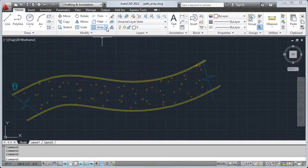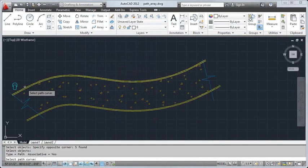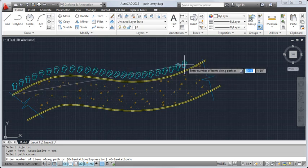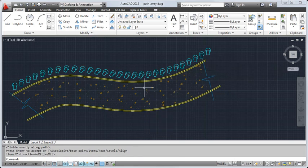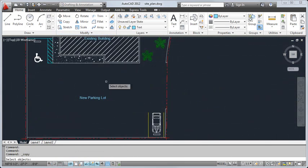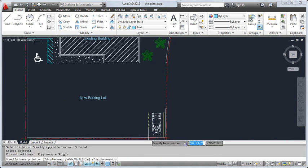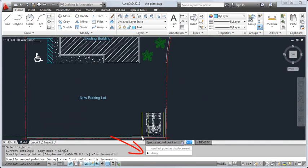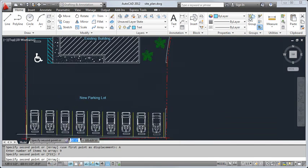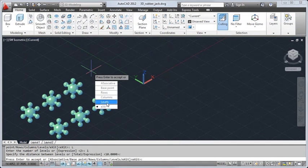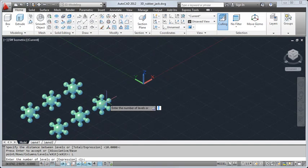We've added more powerful Array functionality, including the ability to create an associative array on a path. The Divide option makes it particularly easy to create an evenly spaced associative array. You can also create a simple linear array of independent objects with the Copy command using the Array option, using Fit to space the array objects. Working in 3D, the Level option lets you specify the number of items in the Z direction.